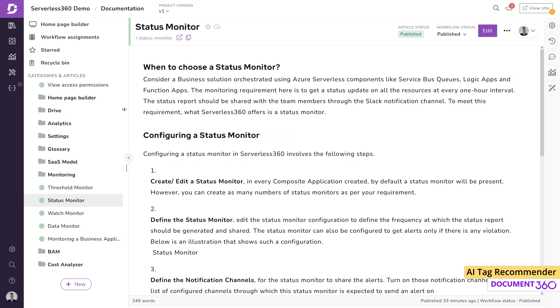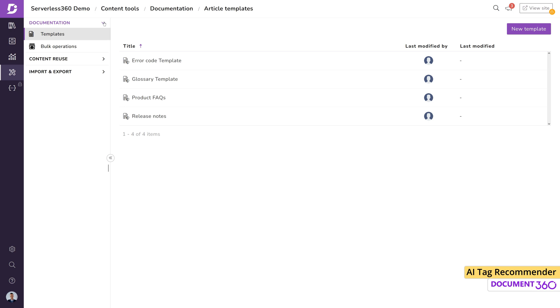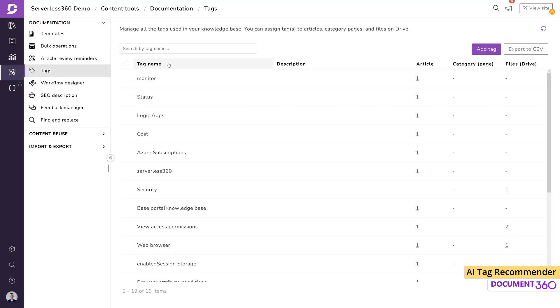All tags in your project can be viewed in the content reuse section. Under documentation, select tags to view them as a list and get information on how many articles, categories and files are associated with this tag.